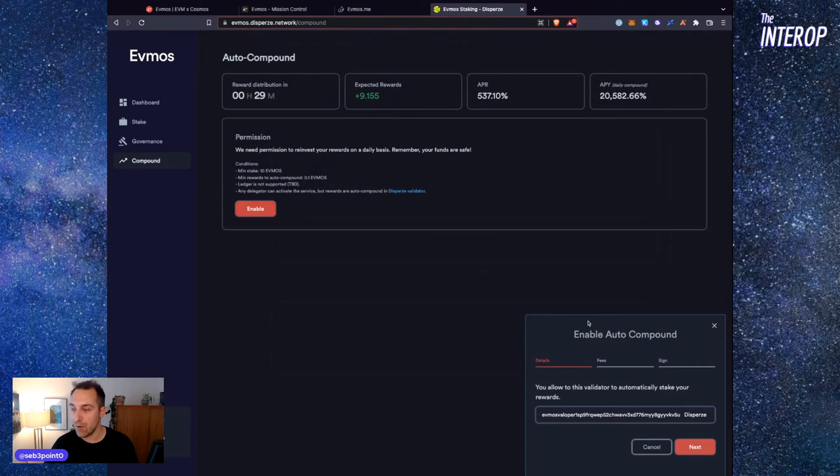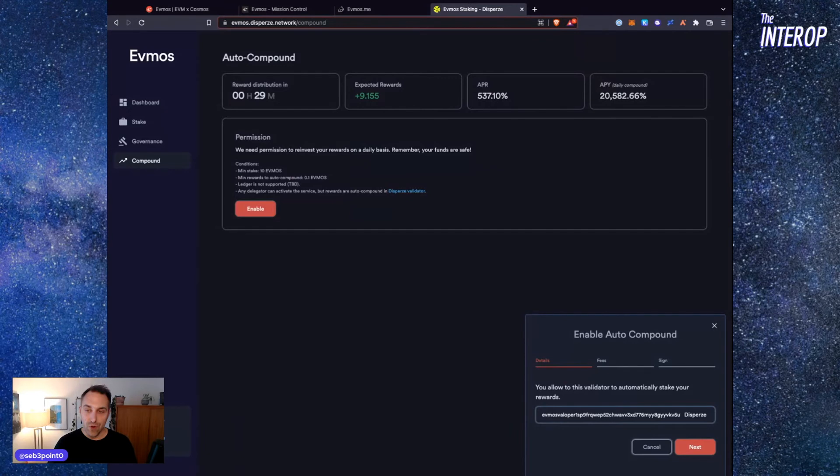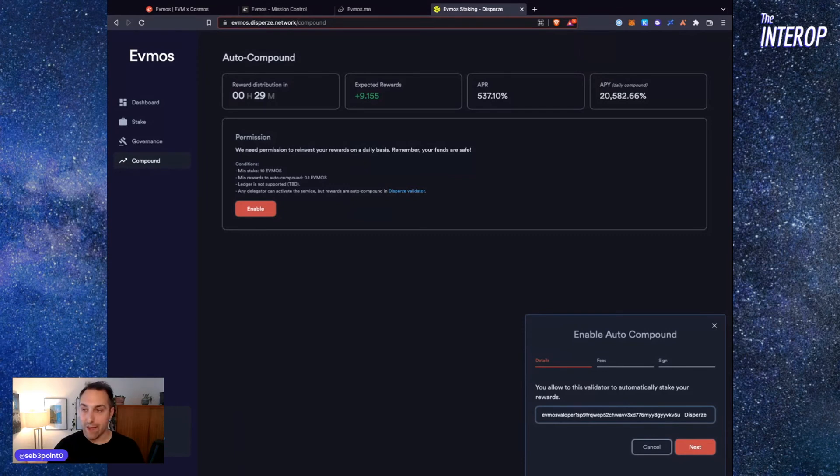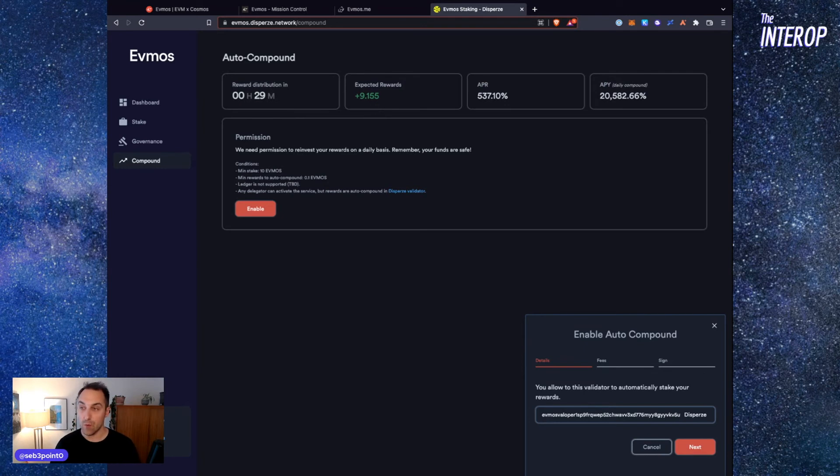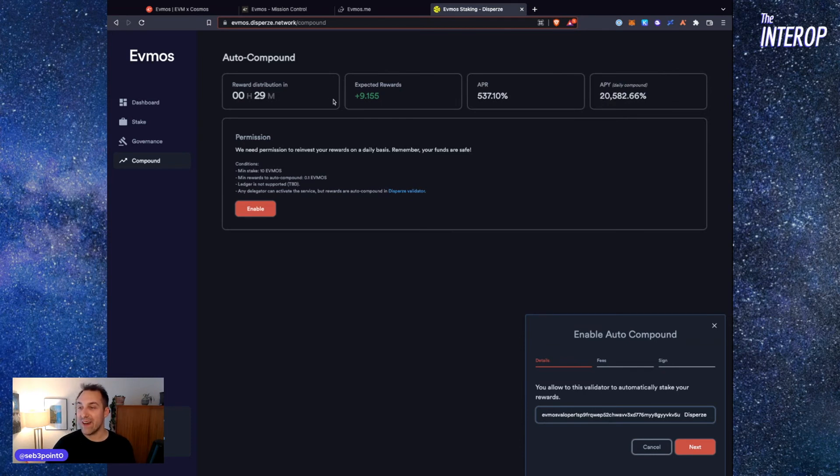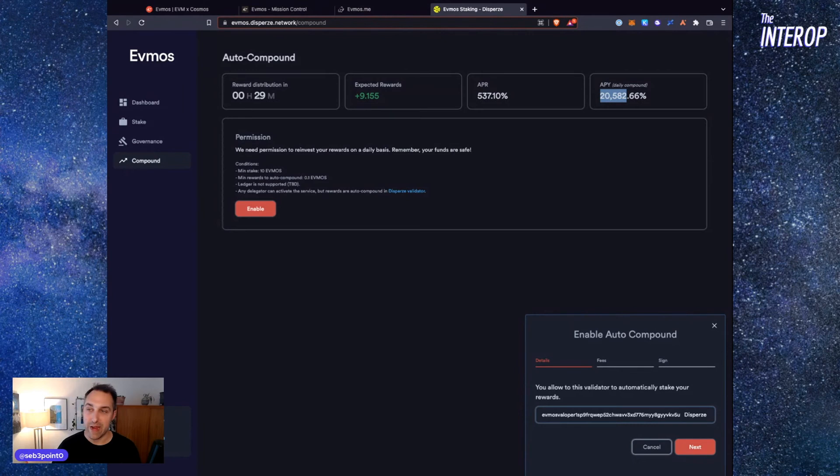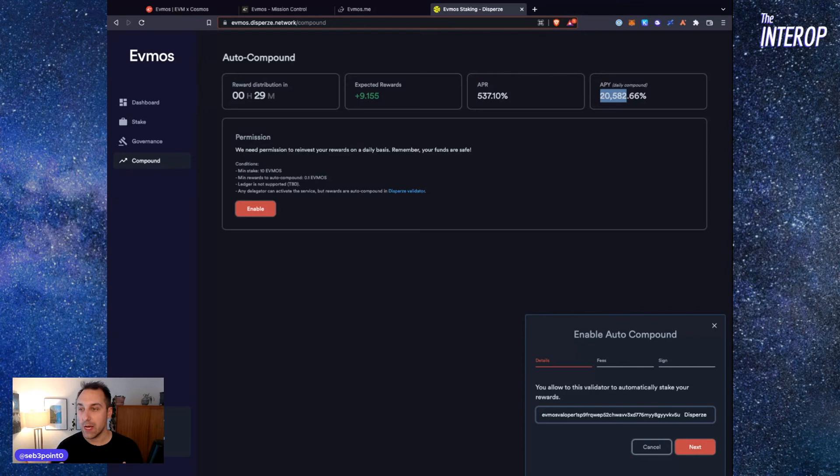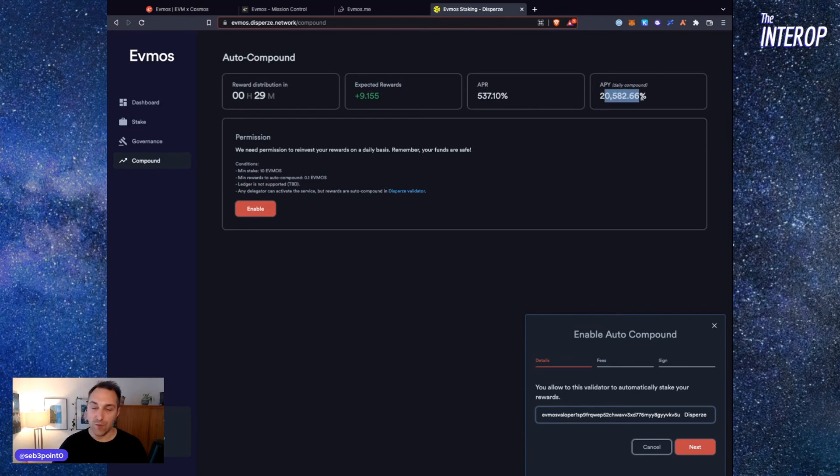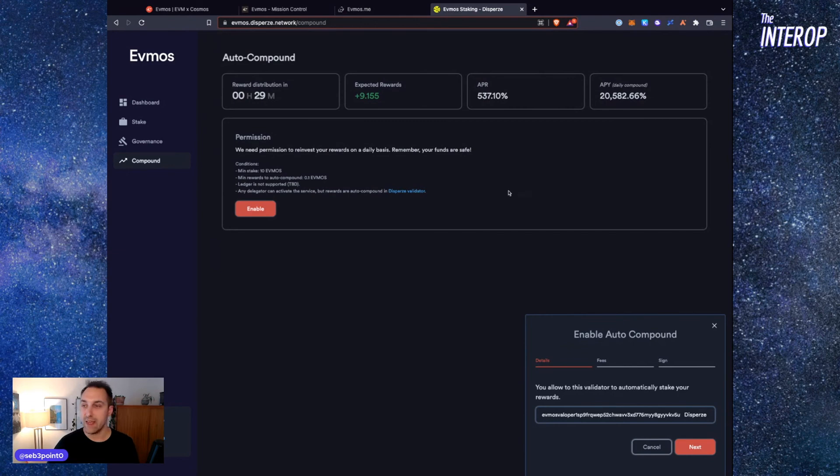What's nice about the Disperze network website is that you can also do compound staking. You can enable compound staking, which allows you to restake your staking rewards every epoch, enabling you to get plus 9.15% in extra rewards. If you compound that daily, that ends up being a yearly APY of 20,000% pending the APY remaining sort of stable, which of course it won't—it's going to go down over time because the tokenomics make it such that this APR will reduce over time. But this is still a pretty good APY if you're compounding. So I would encourage you to do that if you can.